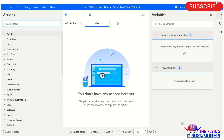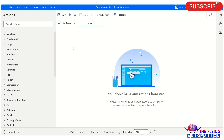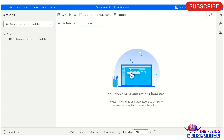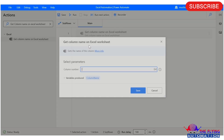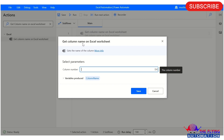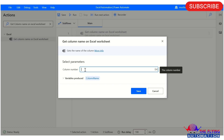Let me explain all the parameters of today's action. To find the action, just type 'Get Column Name on Excel Worksheet' in the search action field, then click and drag and drop it into the flow. The Get Column Name on Excel Worksheet action gets the name of the column. The first parameter is the column number.